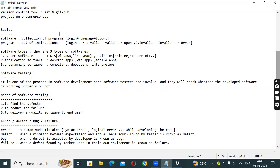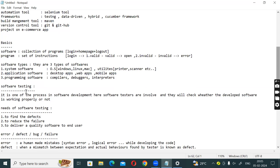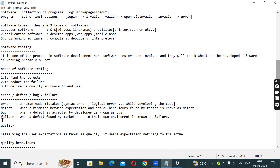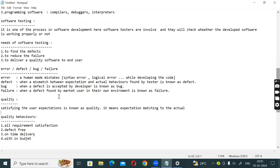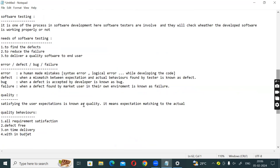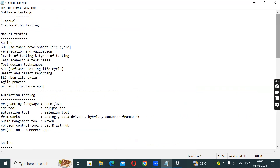So that covers today's basics: software, program, software types, software testing, need for software testing, keywords like error, defect, bug, failure, and quality. This is a demo session. Tomorrow in the full class we will start the SDLC - software development lifecycle.